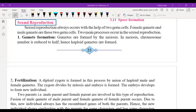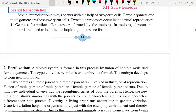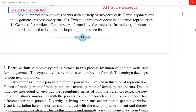Hello everyone. We are going to start sexual reproduction now. Sexual reproduction is the kind of reproduction in which two different parents, one is called male and the other is called female, are required.